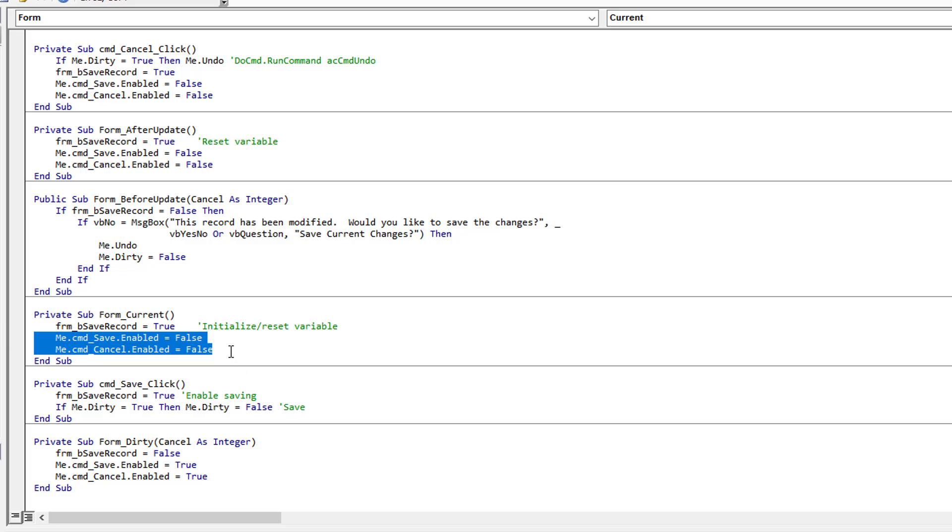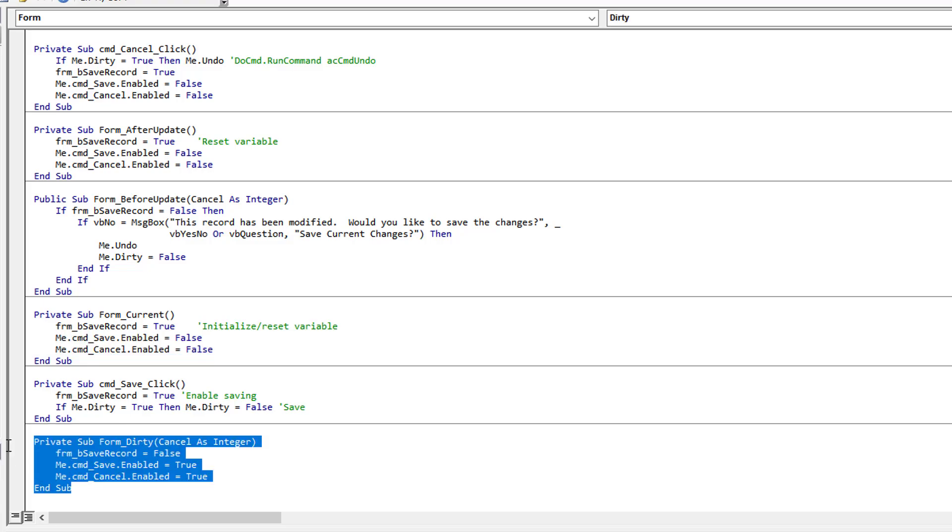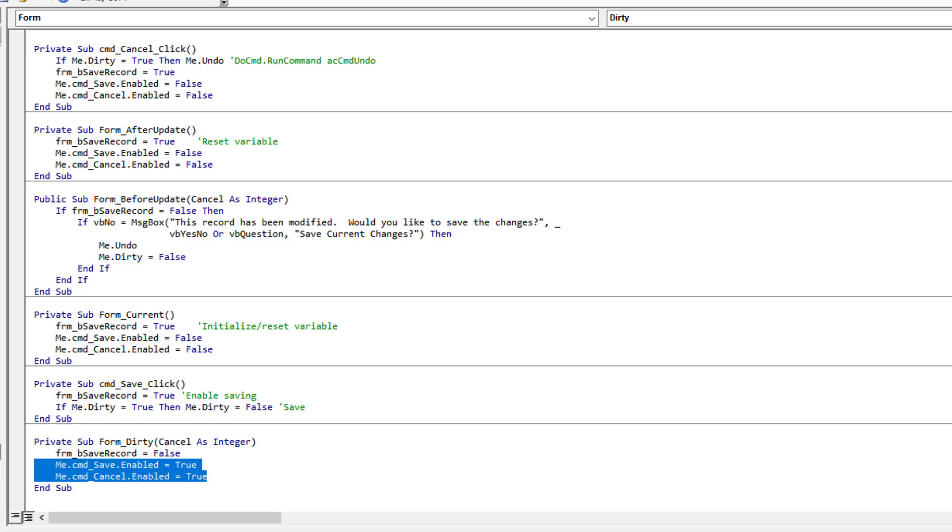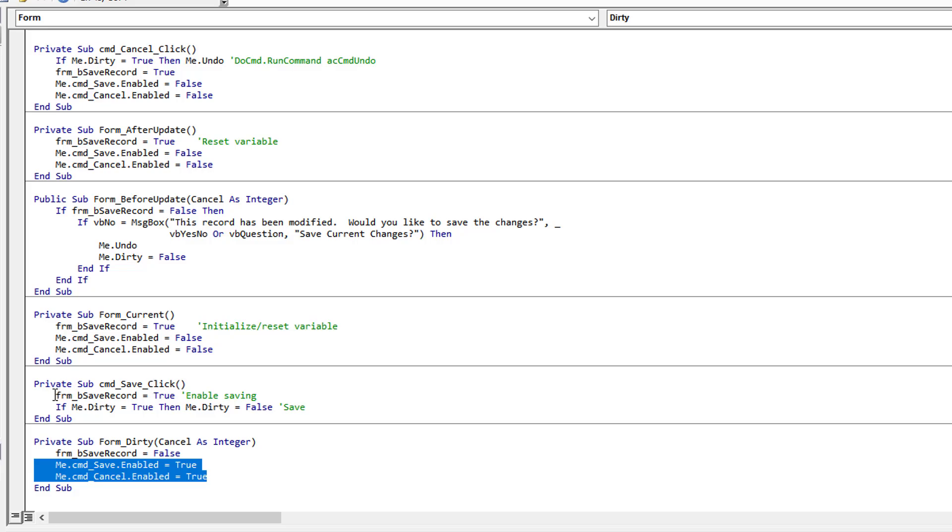Now I'm also using the form dirty event. When someone makes a change in a form and dirties that record, I'm setting save to false because I want to disable the default behavior of saving until the user clicks that save button. So I'm disabling it now, and now I'm enabling my two buttons because a change has occurred, so the user has the choice to cancel or press that save button.